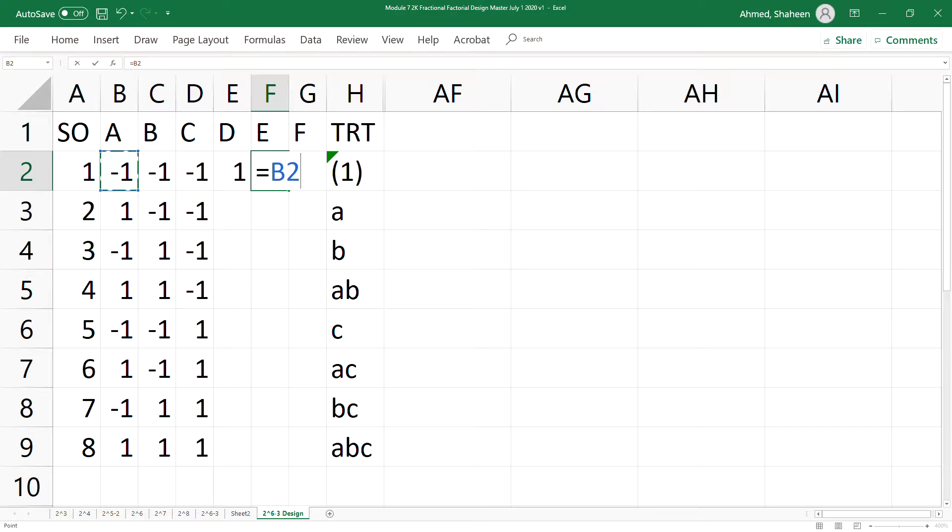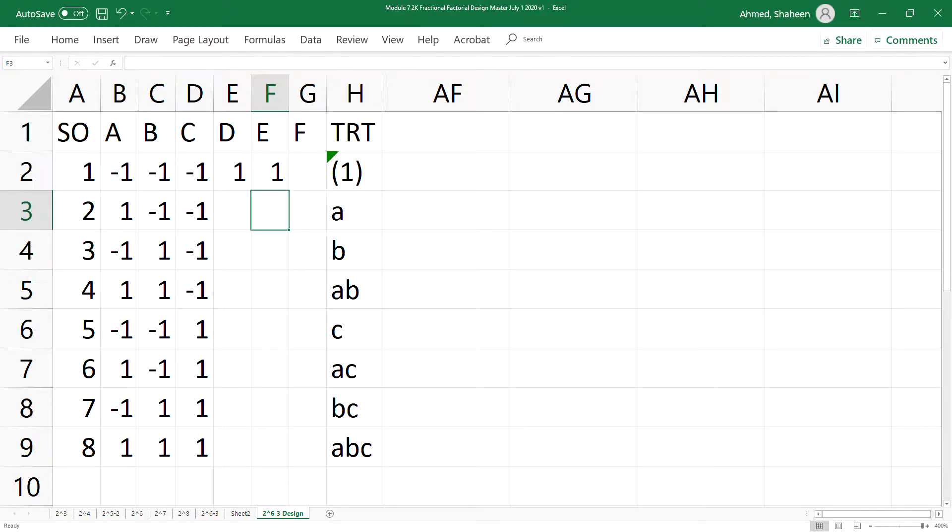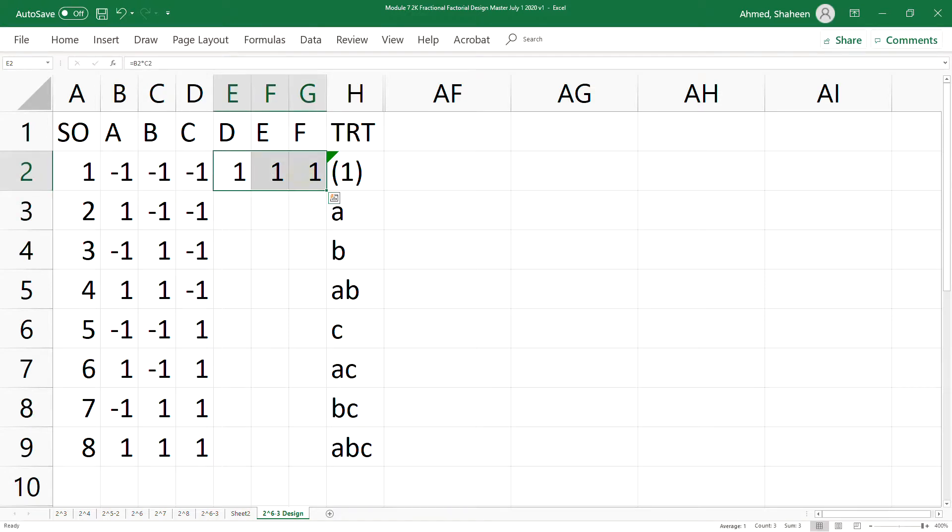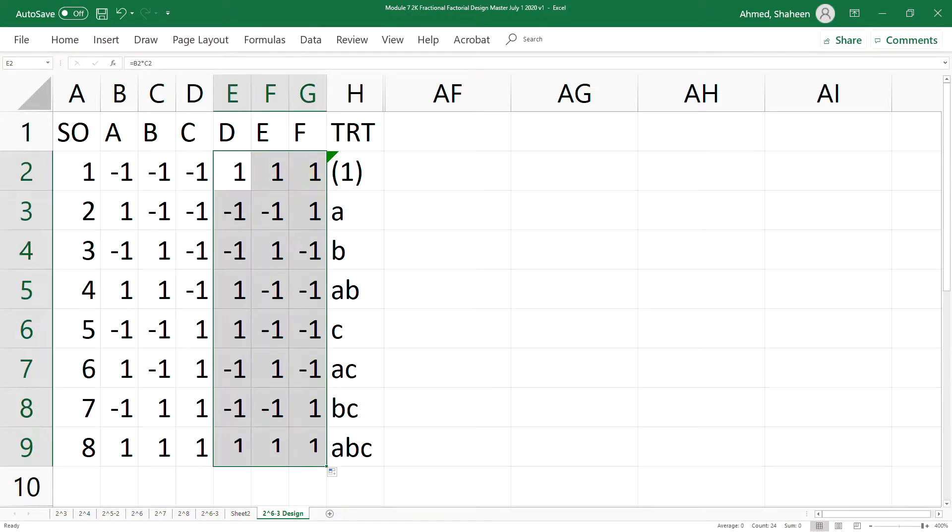From the interaction of AC, and then we can create F from the interaction of BC. This is how simple it is. So then you can copy all the way down.